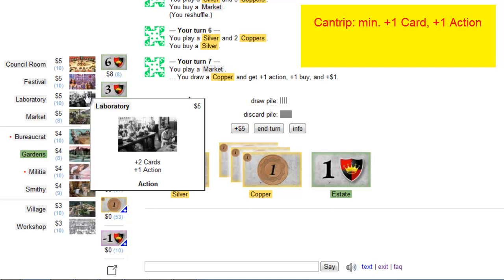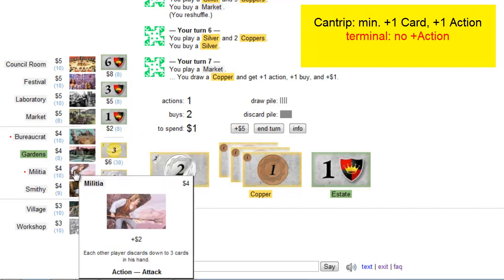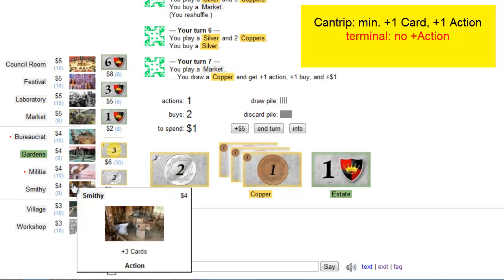Every card that has less than plus one card or more specifically less than plus one action, this buy has to be well thought out. A card that has no plus one action is called terminal action, for example the militia you already know. Because after playing that card the action phase is immediately over. On the other hand the effect is usually stronger, like the smithy that can immediately draw three cards, but the action phase is immediately over.